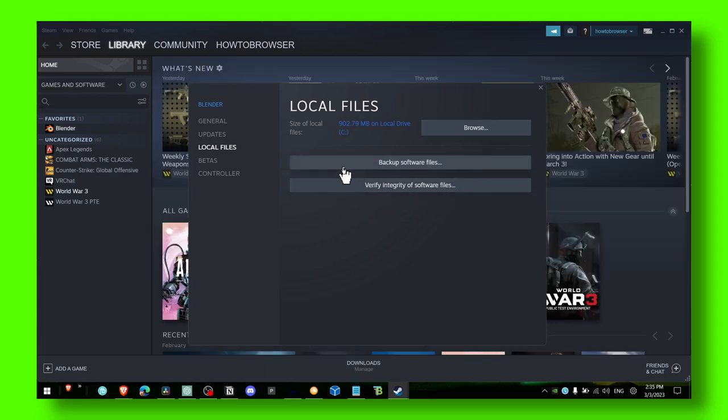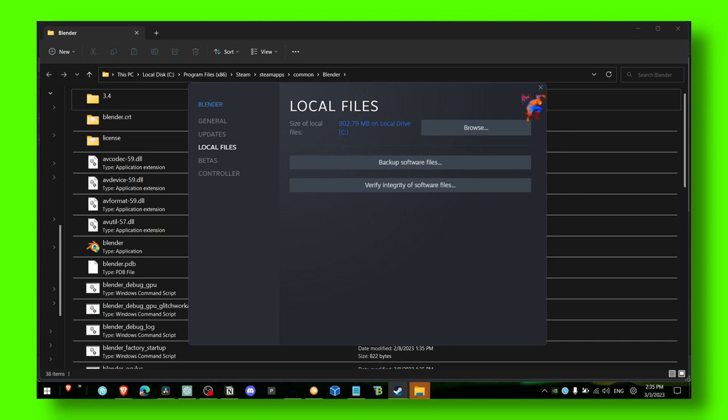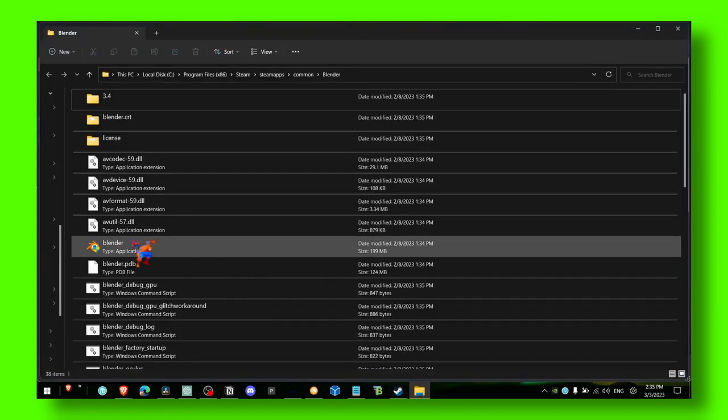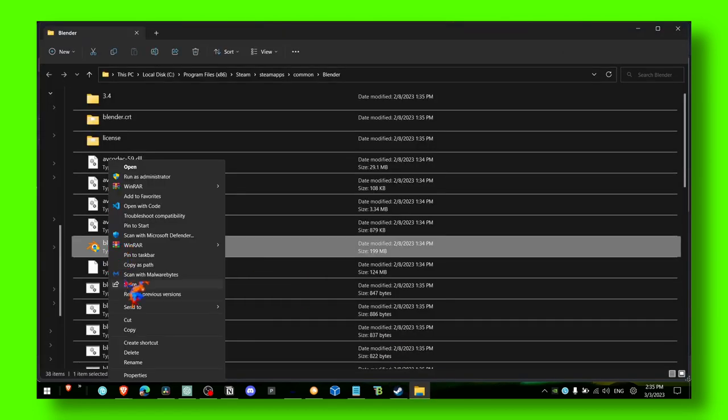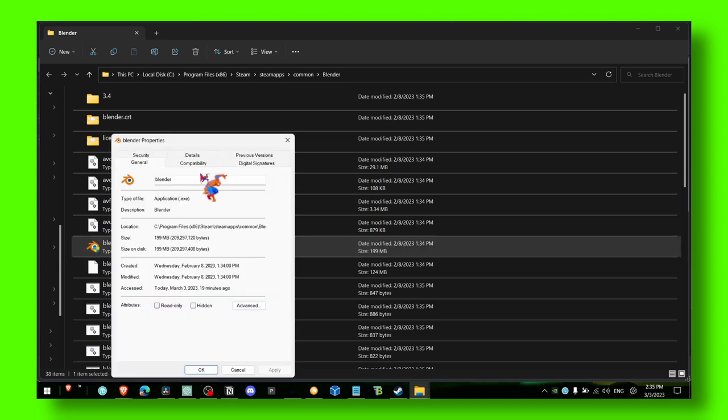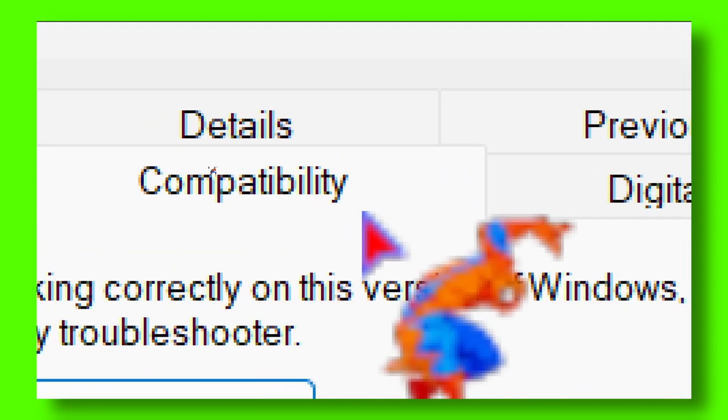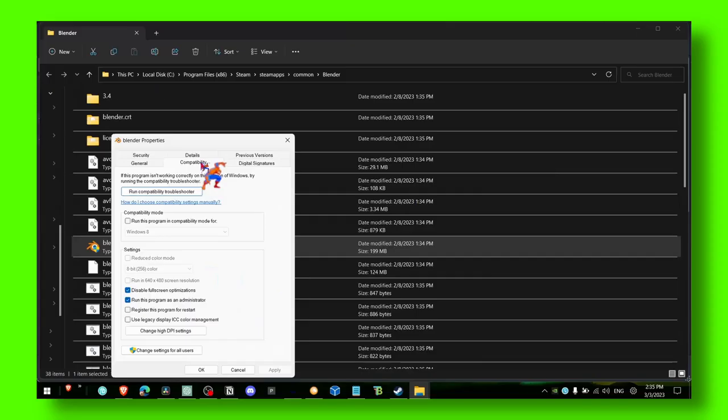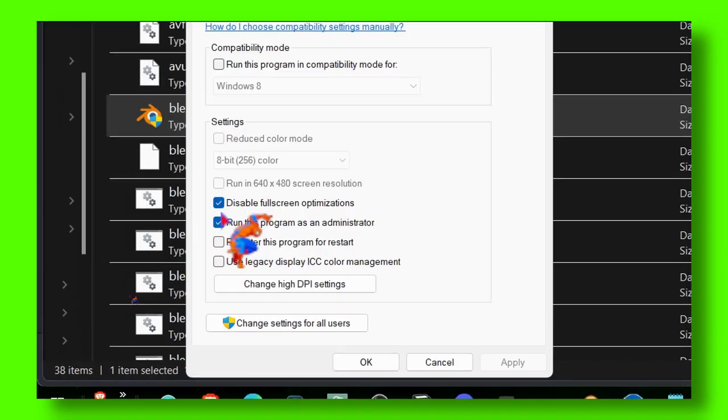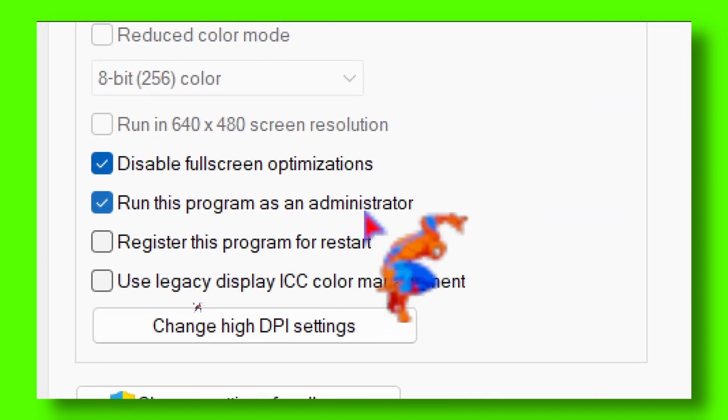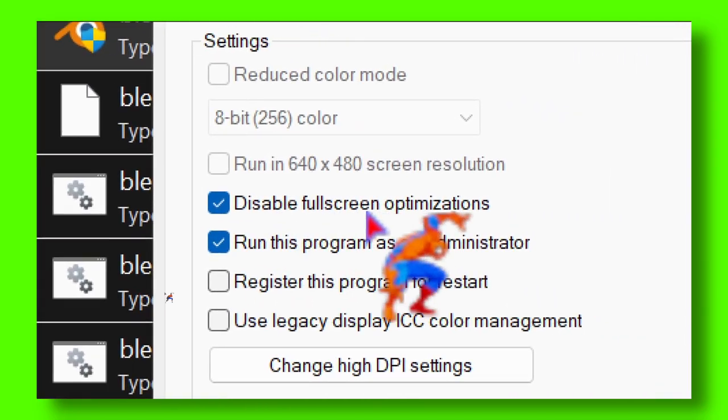Click on Browse, and here go to FIFA 23. Locate FIFA 23, click on the game, right-click, select Properties, and here make sure in Compatibility you have selected Run This Program as Administrator and Disable Fullscreen Optimization.